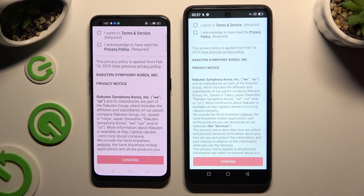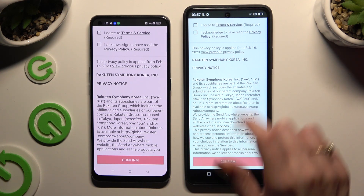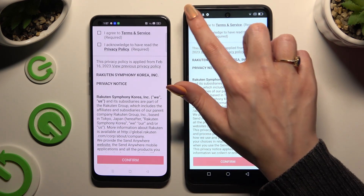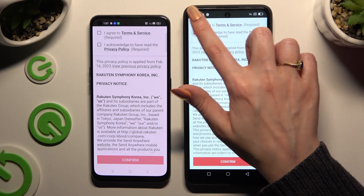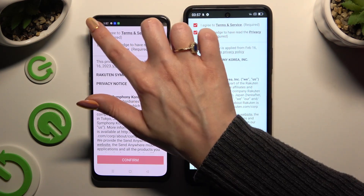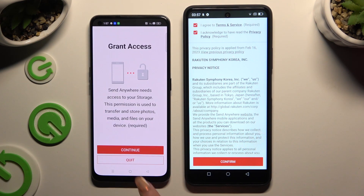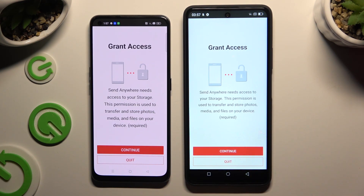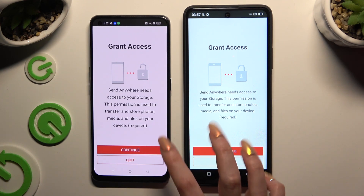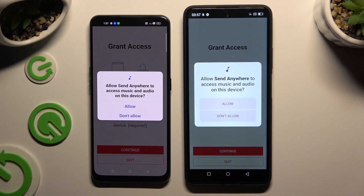To use it, you need to set it up by tapping on the same options in both apps. Firstly, tap 'I agree and I acknowledge,' then confirm, continue, and allow.